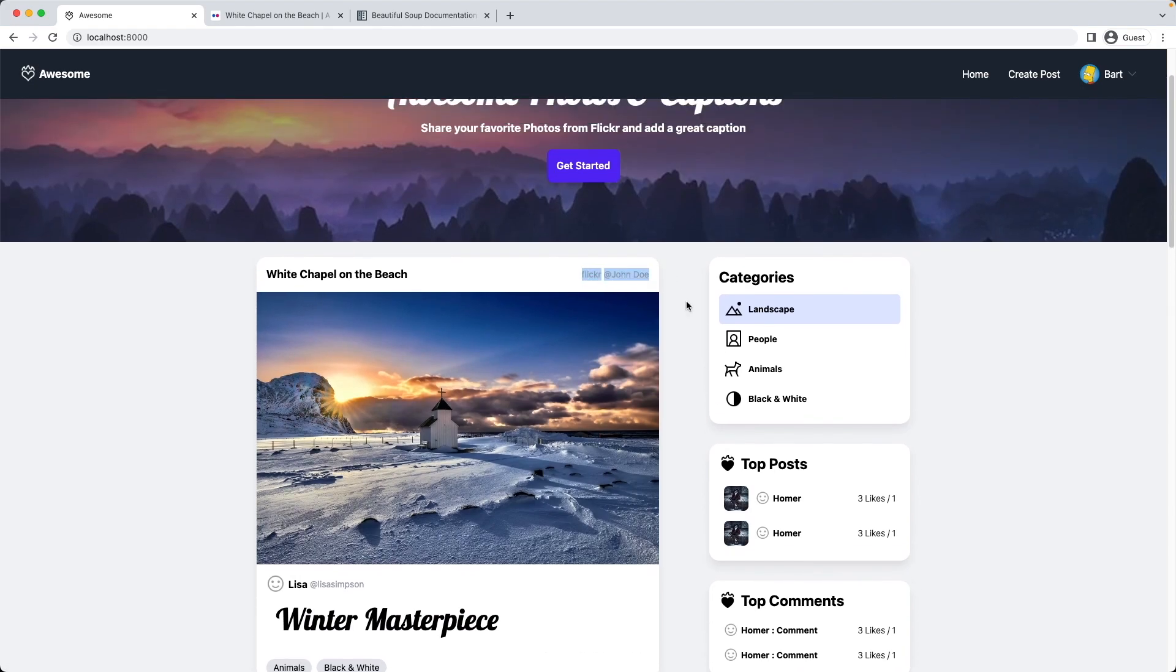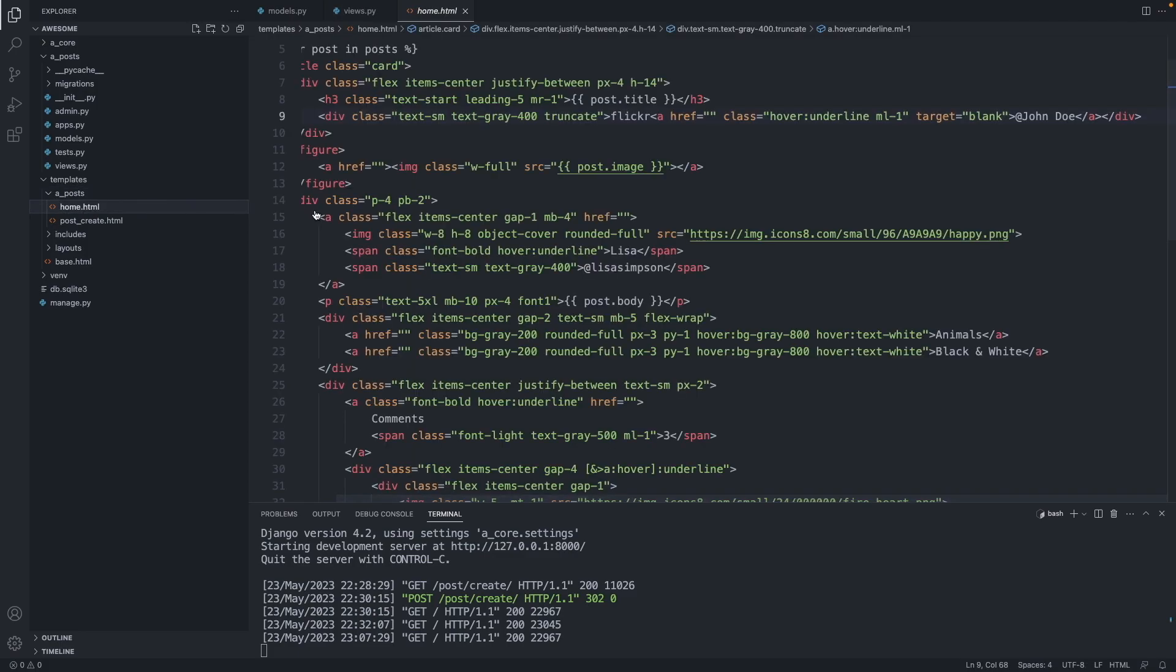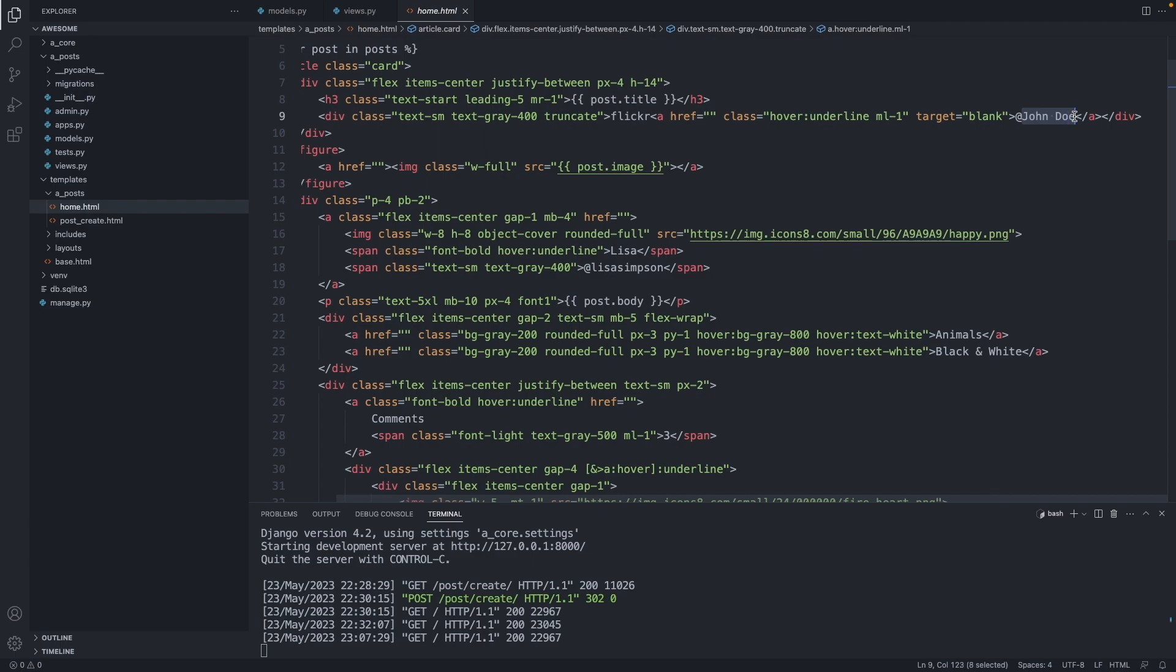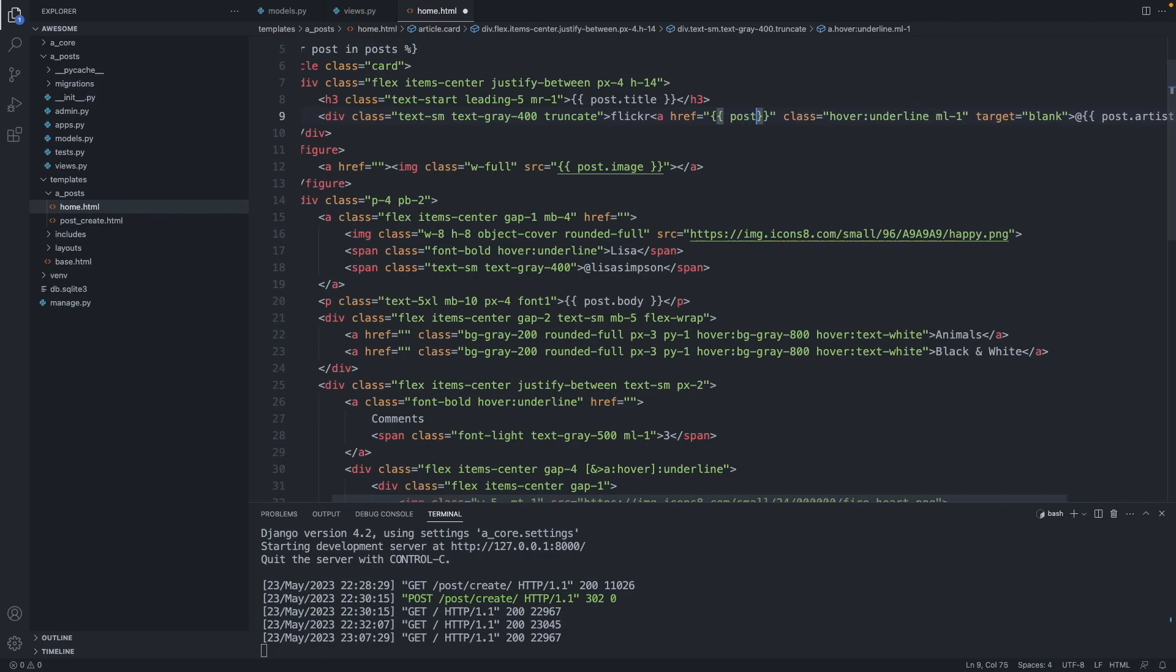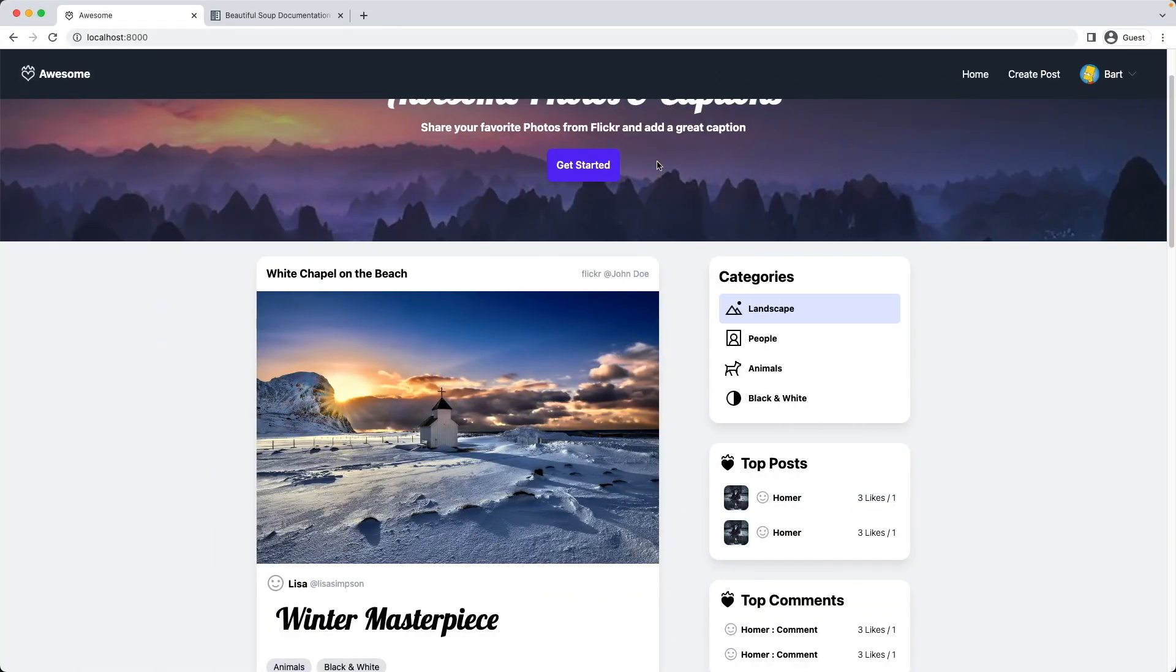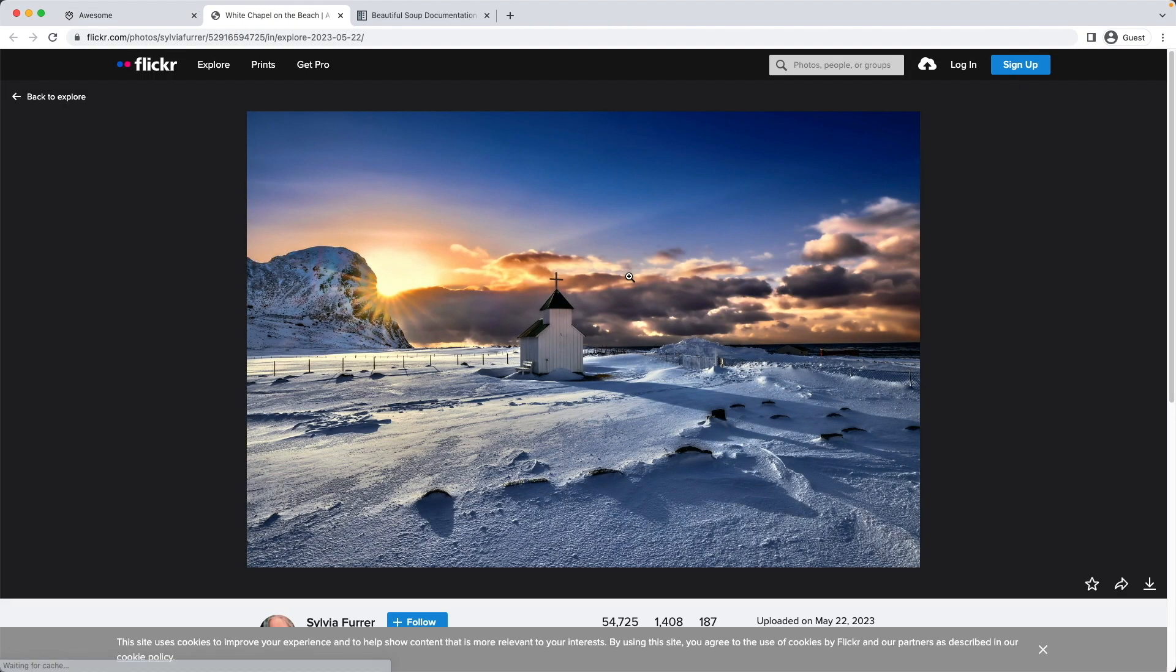So let's add this one now. We go to our template, posts, home. We can see here we still have John Doe. Let's swap this with our artist variable. In curly brackets, post.artist. And let's also add the URL to the Flickr page in this href attribute here, post.url. Save the page, refresh the page here. And there we go. We added the artist of this image to the post. And if we click on it, we go to the Flickr page. Great.